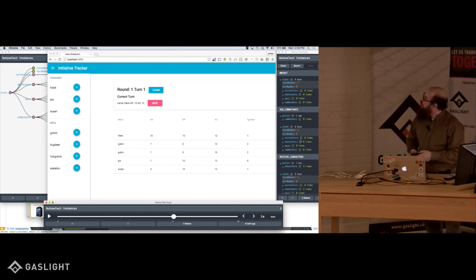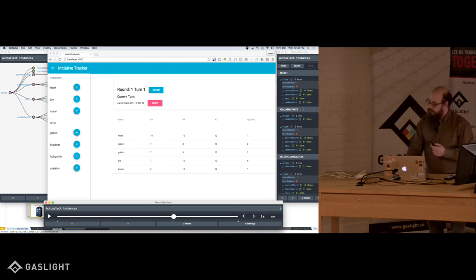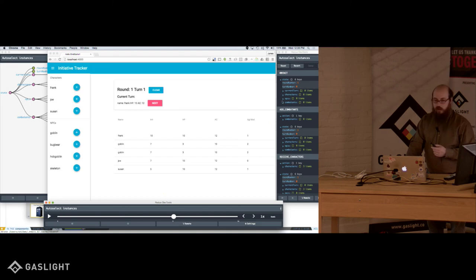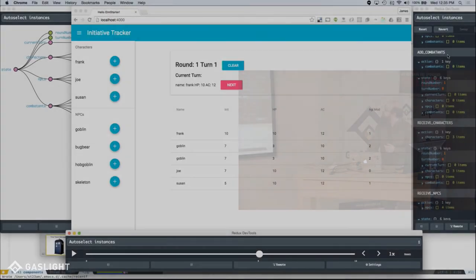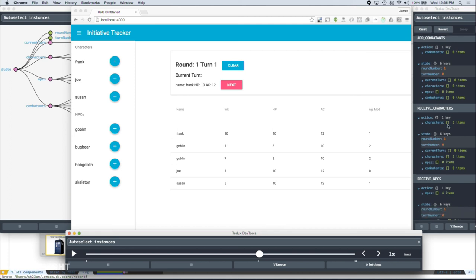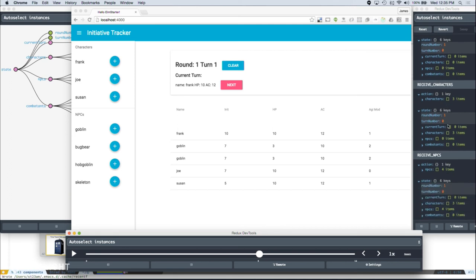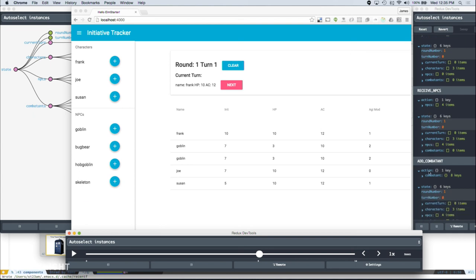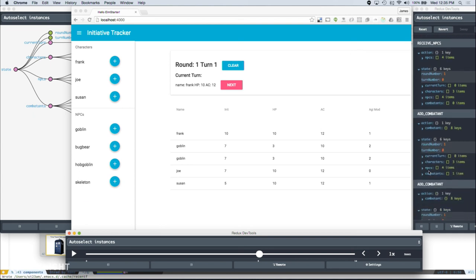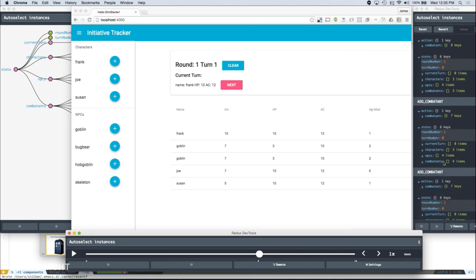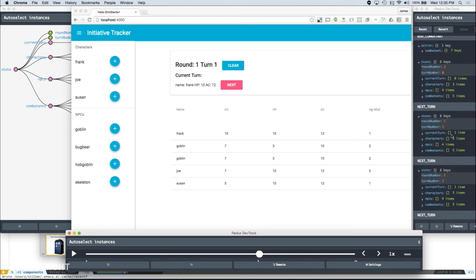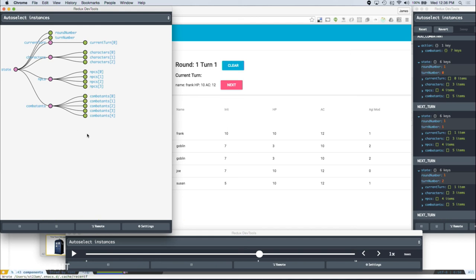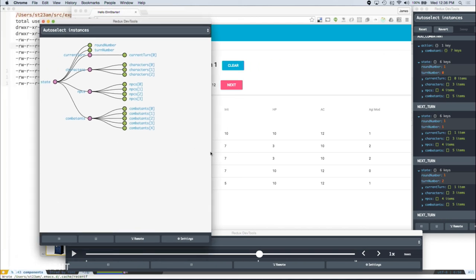Over here on the right, we can see the list of actions and the data. What the data was like when that action was performed. You can see we received characters from the server. We received some NPCs. We added a combatant. Another combatant. Another combatant. Another combatant. And then we started calling next turn. And I showed you the object graph over here of our state tree. So these tools have been really nice to work with. I've enjoyed it a lot.